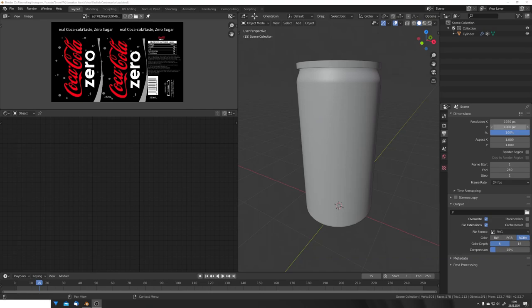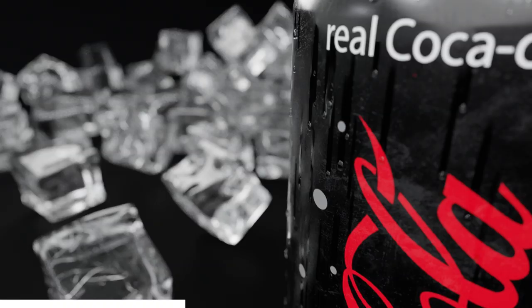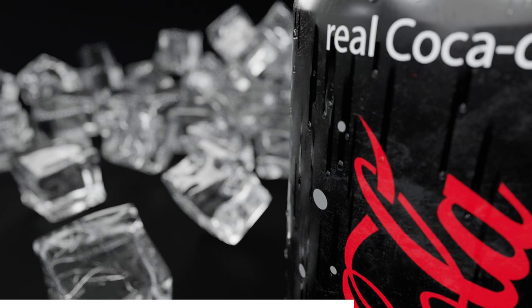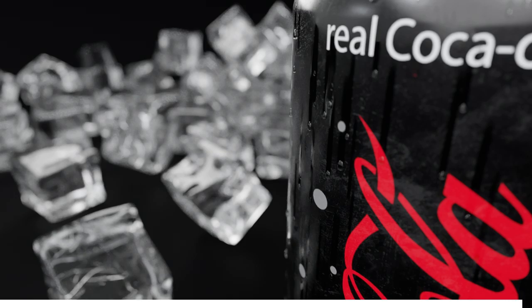Hey, what's up Blender users, I'm Jonathan, and in today's video I'm going to show you how to create a realistic condensation effect on any given model. And by the way, if you enjoy my content, consider subscribing, because I upload a new video every Saturday. And with that said and done, let's get straight into the video.